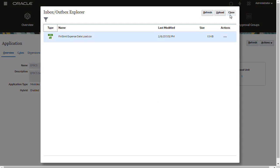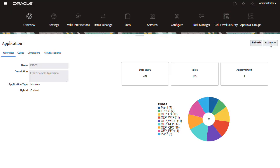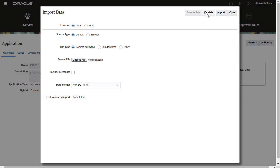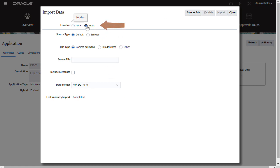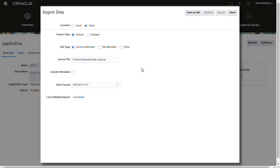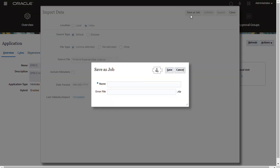Return to the Import Data Utility and create an import data job. This time, for Location, select Inbox. Select your source and file type. In Source File, type the complete file name of the data source file you uploaded to the server. Review or modify your job selections, then click Save As Job.